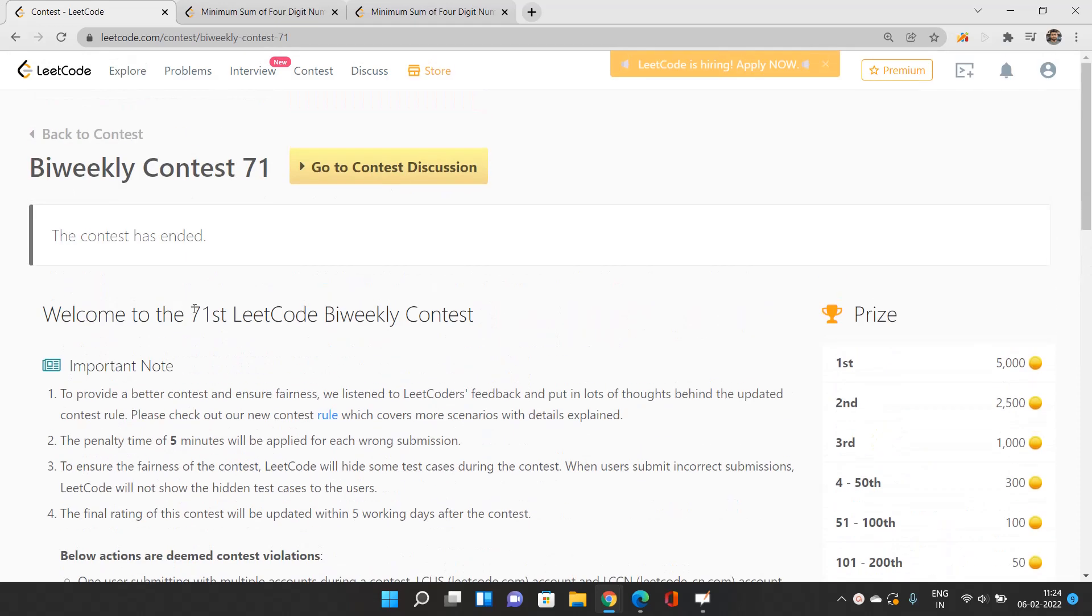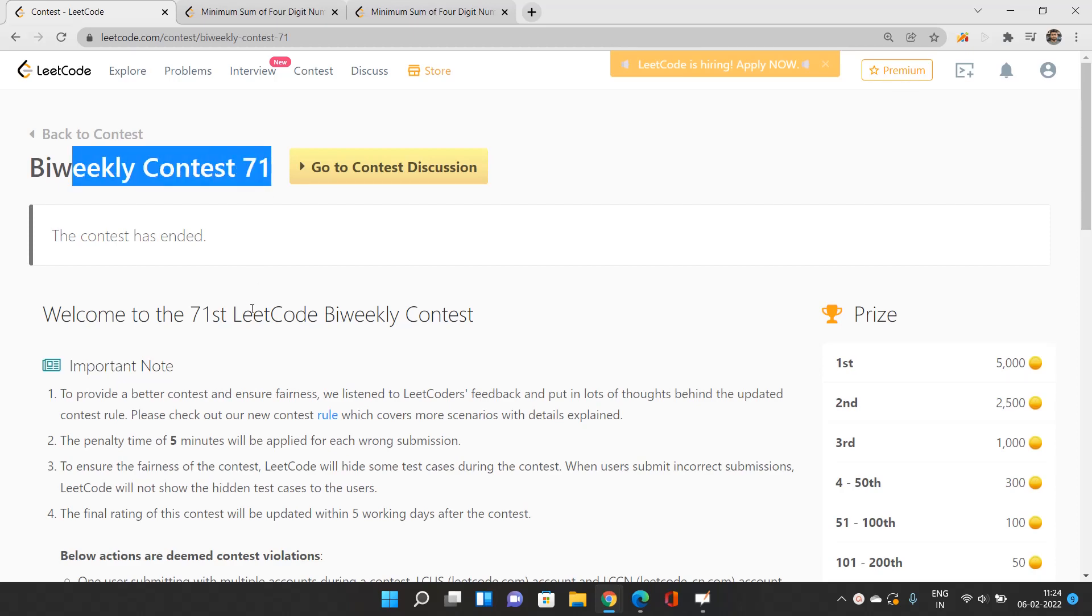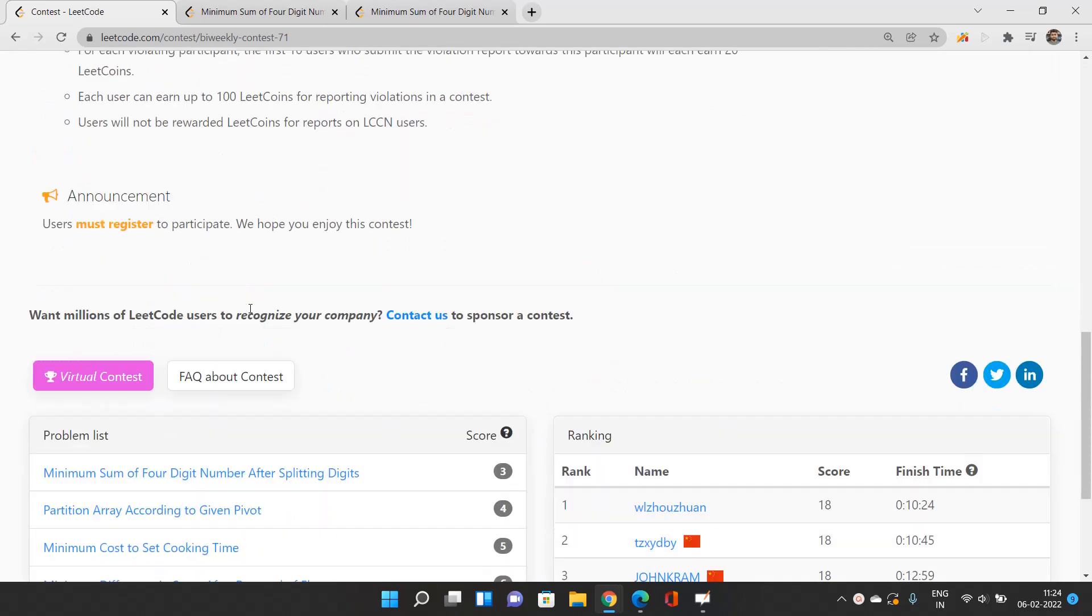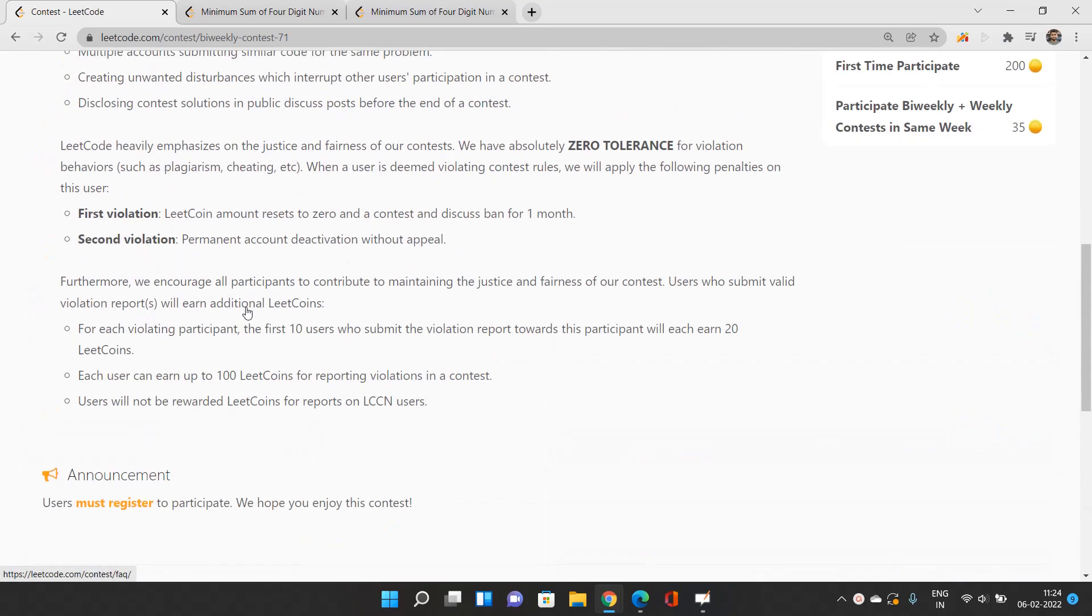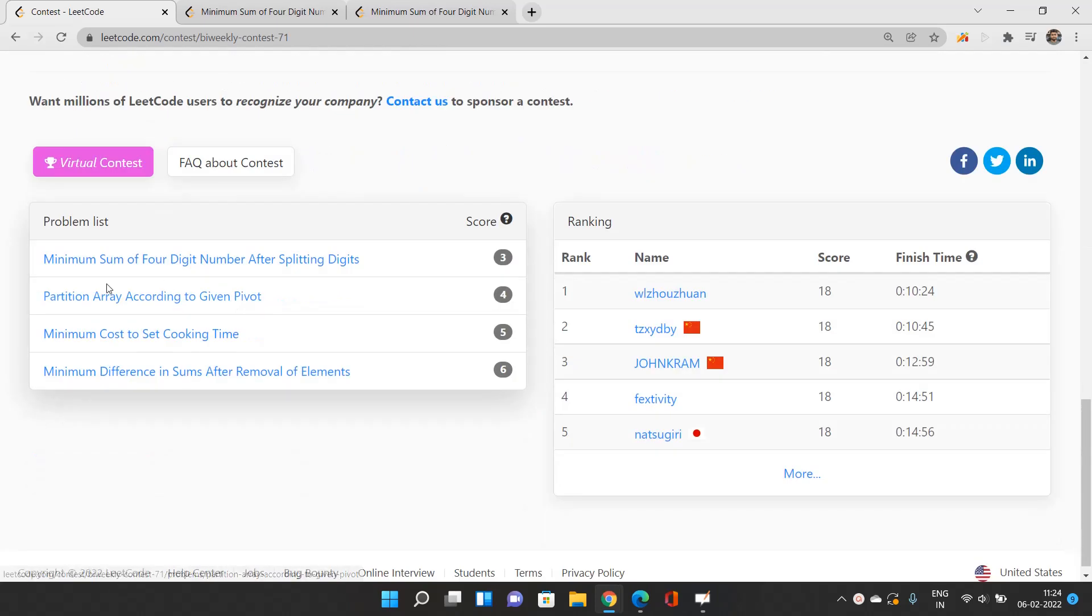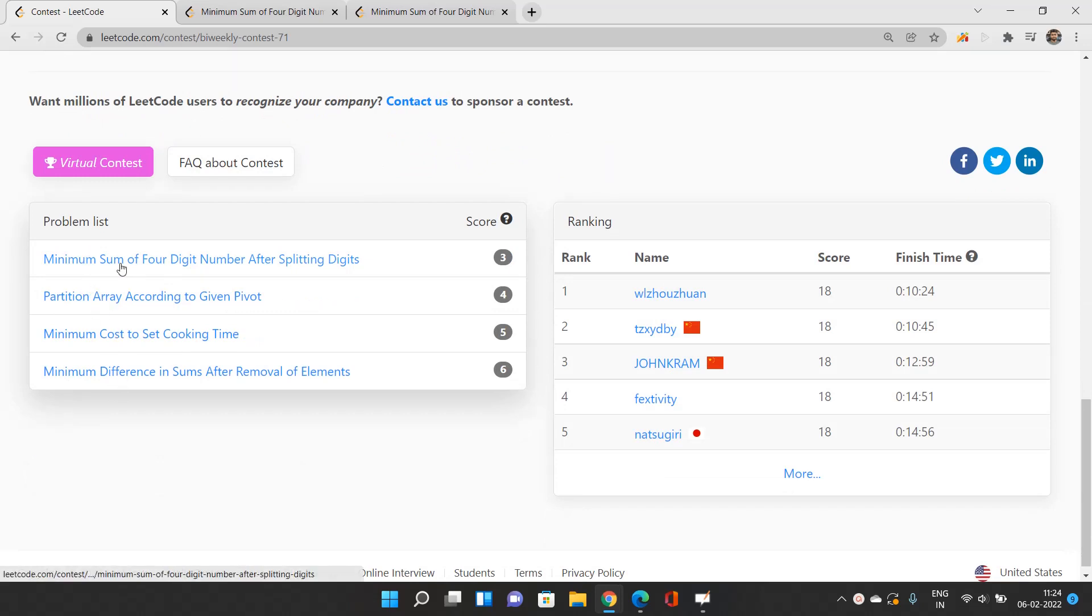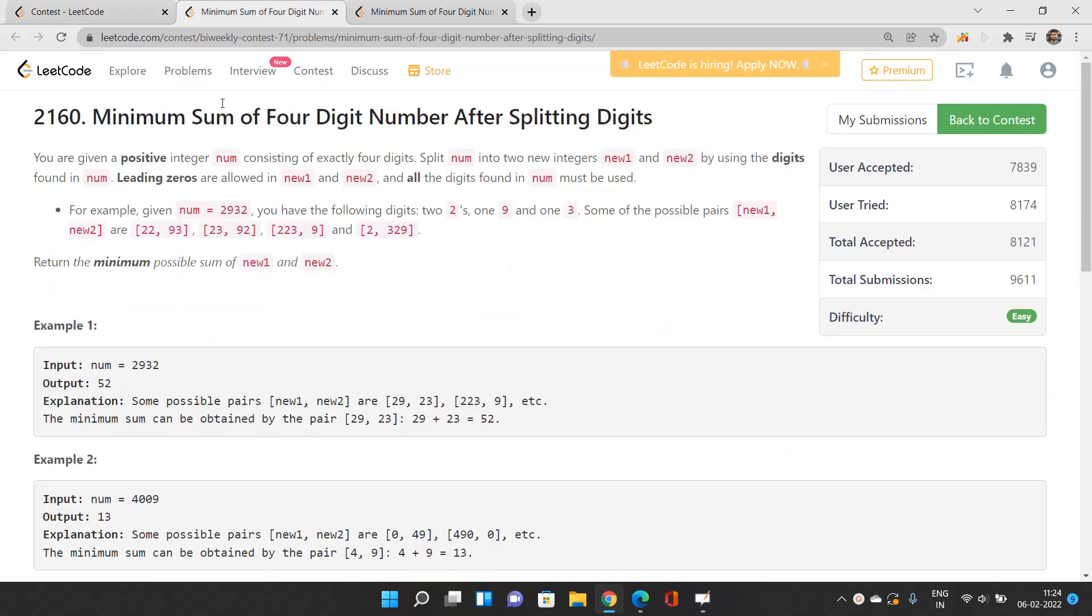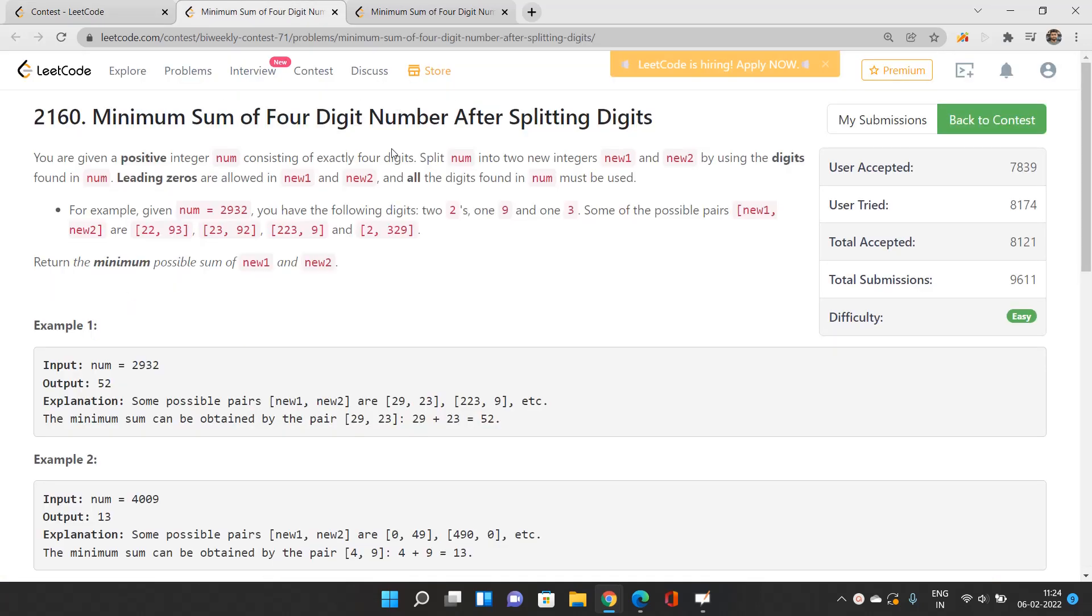Welcome to Code with Sunny. Today we'll be discussing the problems from bi-weekly contest 71 that was held last time. I'll discuss all four problems, each in a separate video. First, we'll jump to this problem: Minimum Sum of Four Digit Number After Splitting Digits.